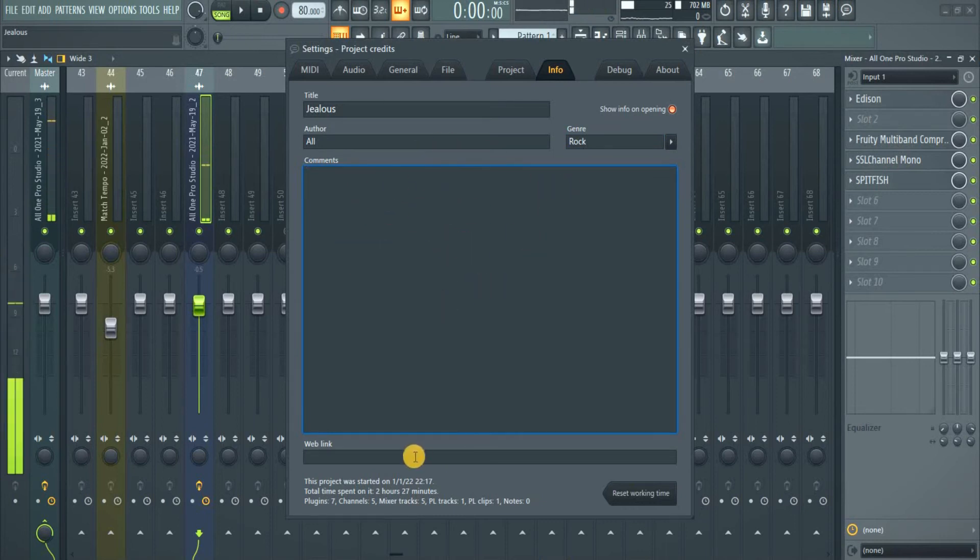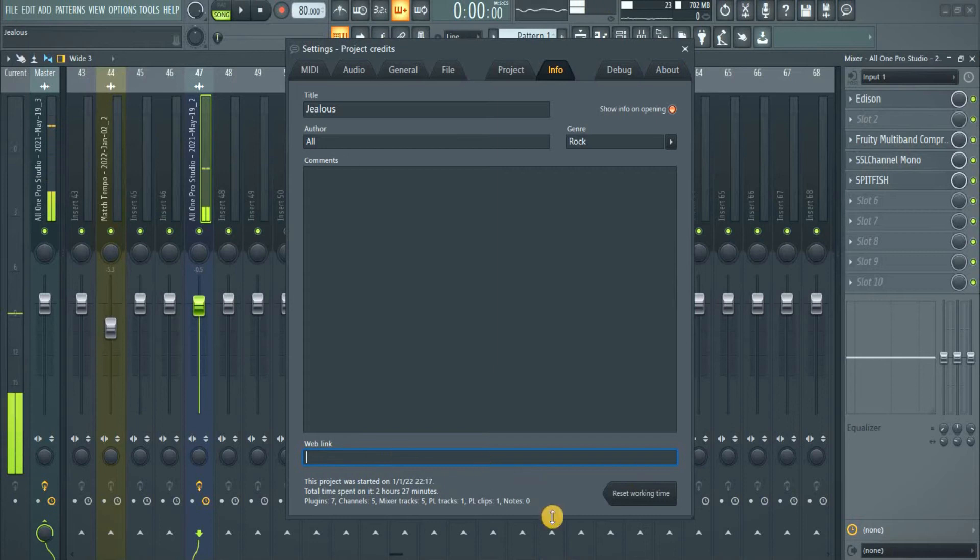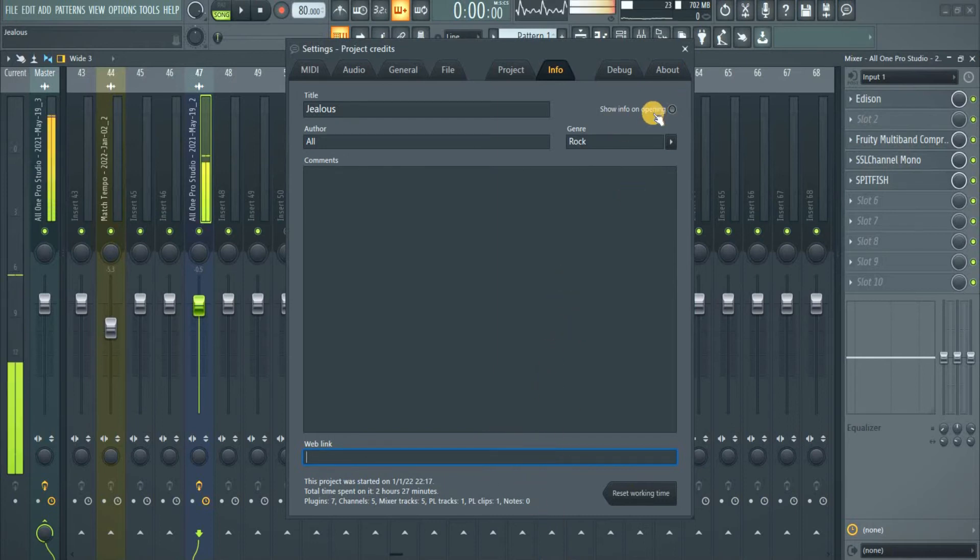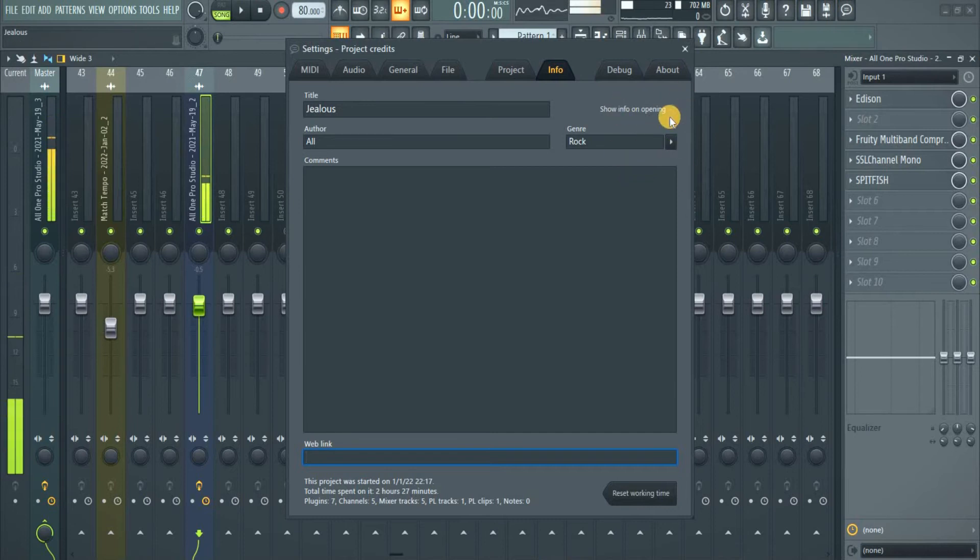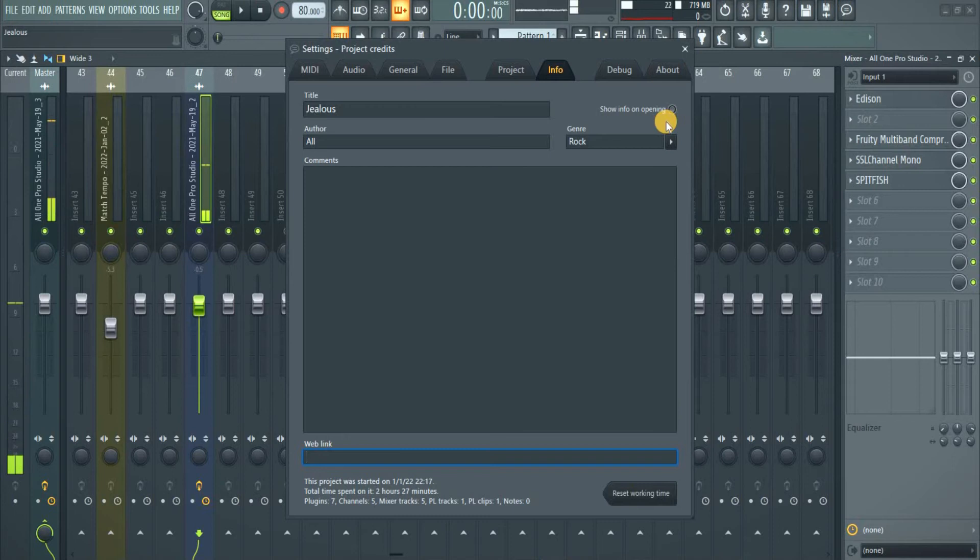There's a place for web link. You can put web link you want to put there. Normally by default this is not there. Okay, this is Show Info on Opening. That means once you open your project you see this info will just come up.